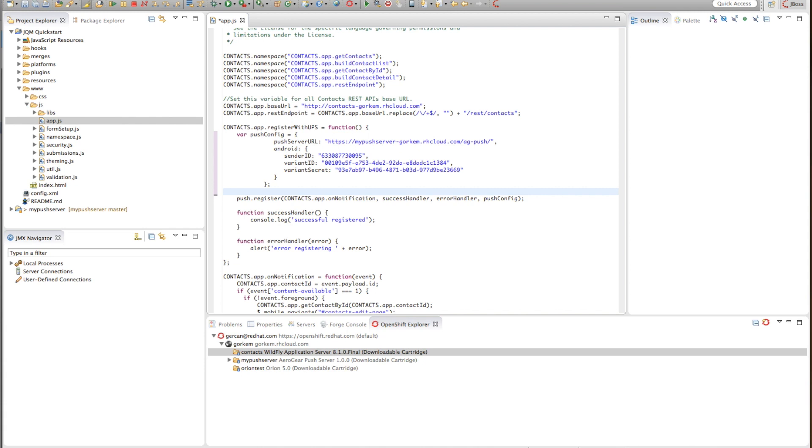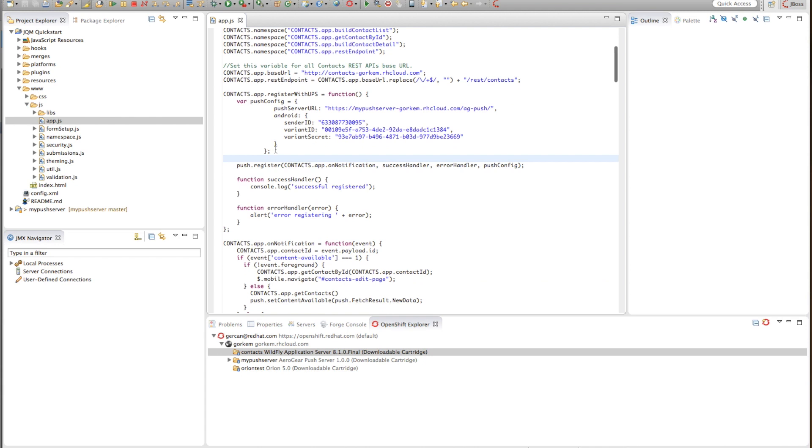And paste it here and I'm done. My server is supposedly configured right now.